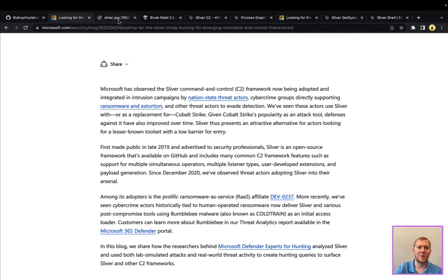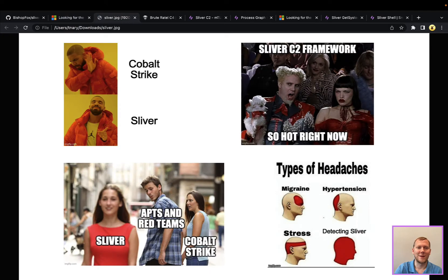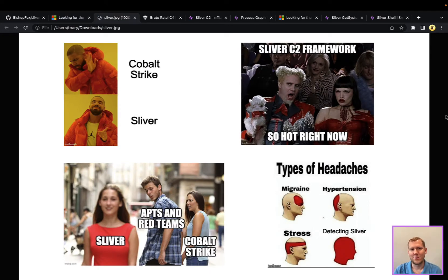Said a little bit more lightheartedly, again, if you like your threat intelligence in meme form, attackers are going away from Cobalt Strike and some of the traditional C2 frameworks to others like Sliver.